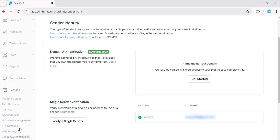So go ahead and log in to your SendGrid dashboard. If you don't have an account, sign up for free. Go ahead and log in. Don't worry, the free version works perfectly for this.